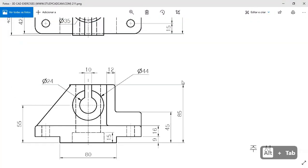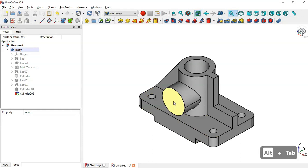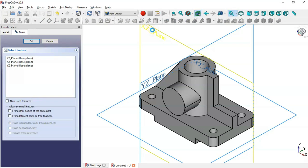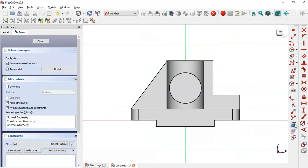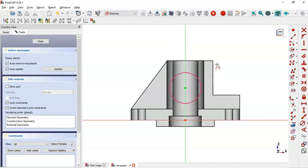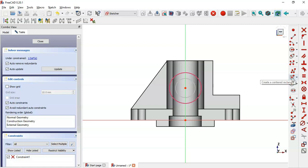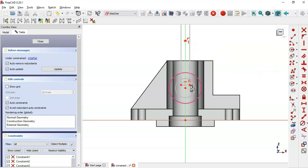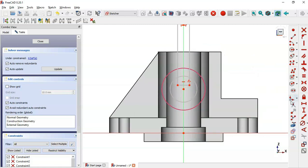Next we create a pocket slot feature. We create a new sketch in the XY plane, use the external geometry tool to extract an edge, switch to section view, and draw a circle at the center point. Then we select the centered rectangle tool, click on the vertical line and draw a rectangle. We use the Trim tool to trim the arc.